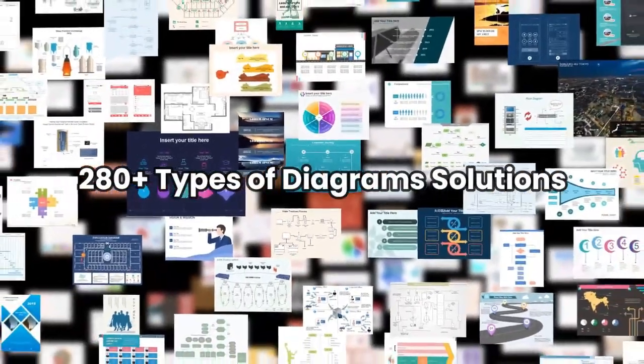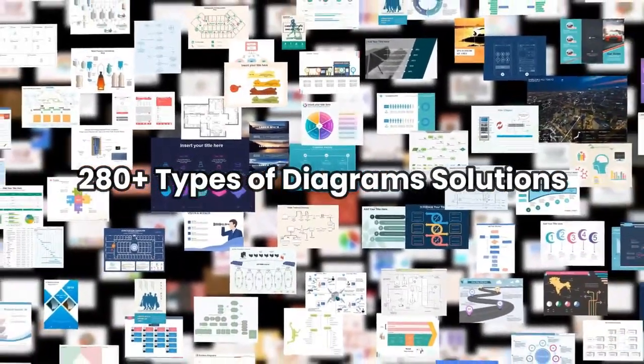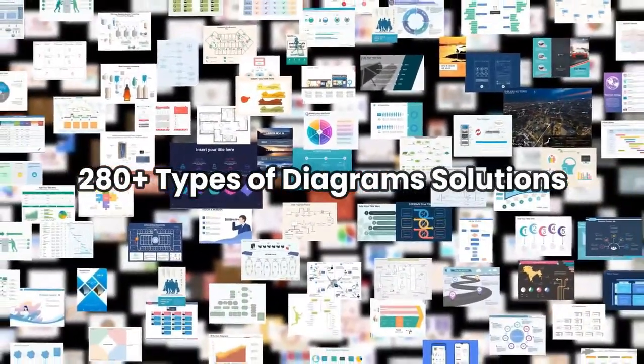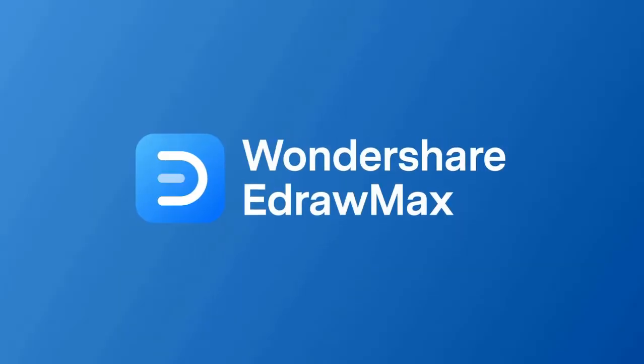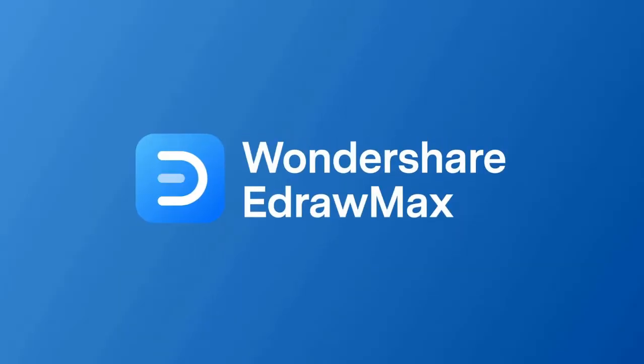So there you have it. That's an overview of eDraw Max's online features. Please visit the eDraw Max website for more details. You can find a link in the description below to try eDraw Max online or to download the software.